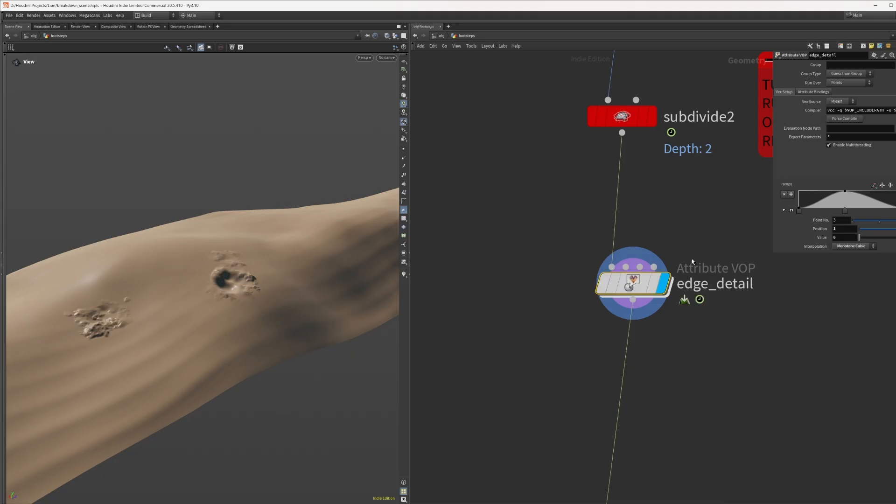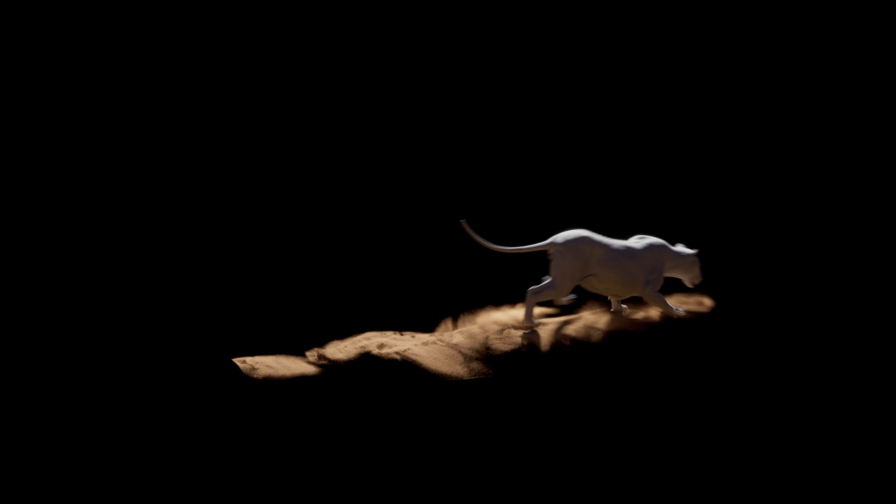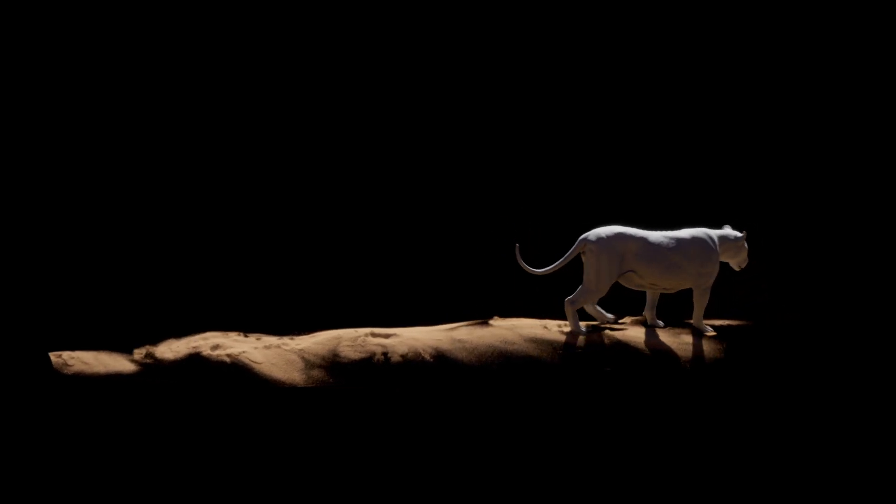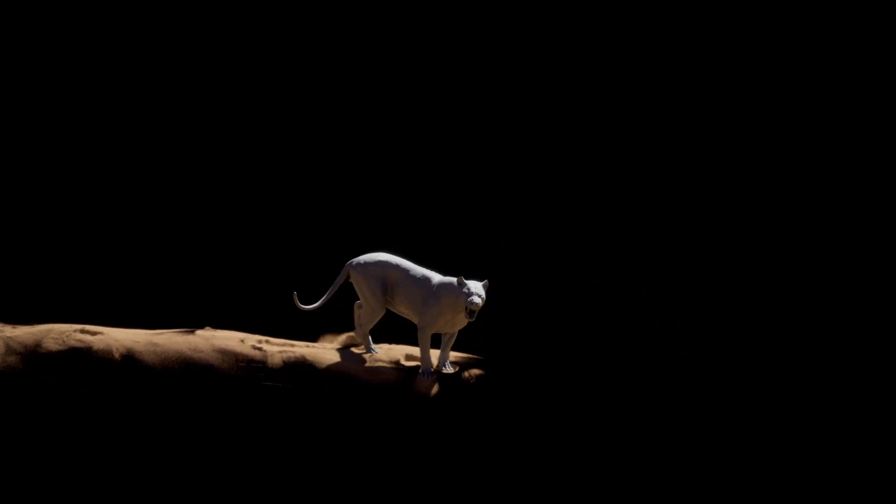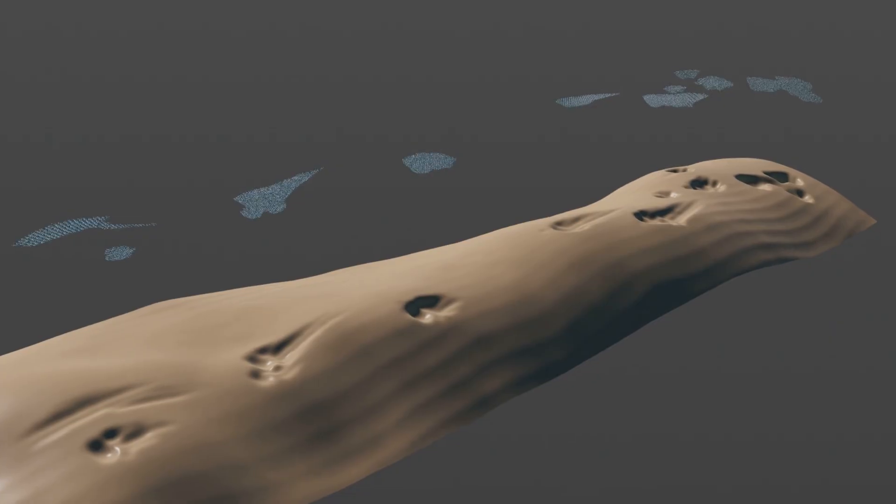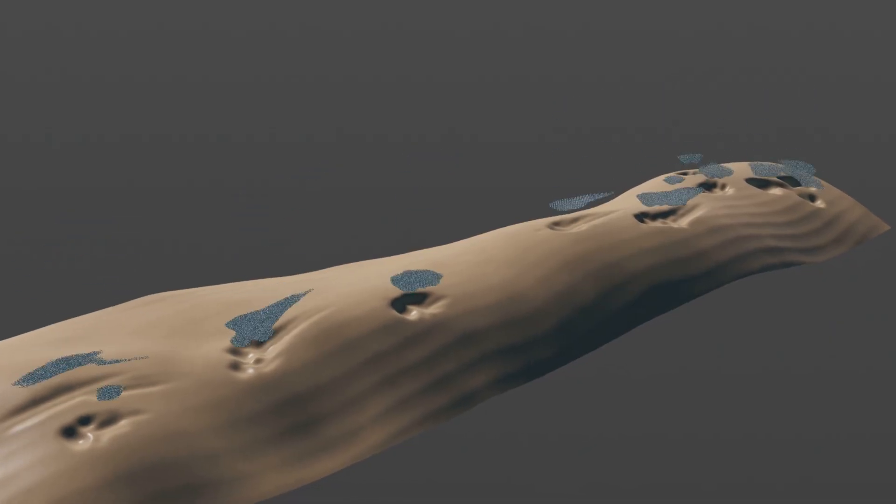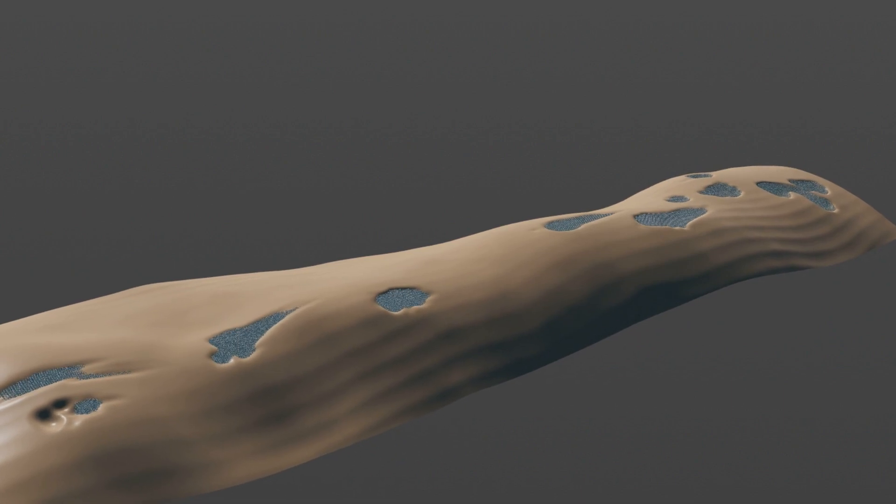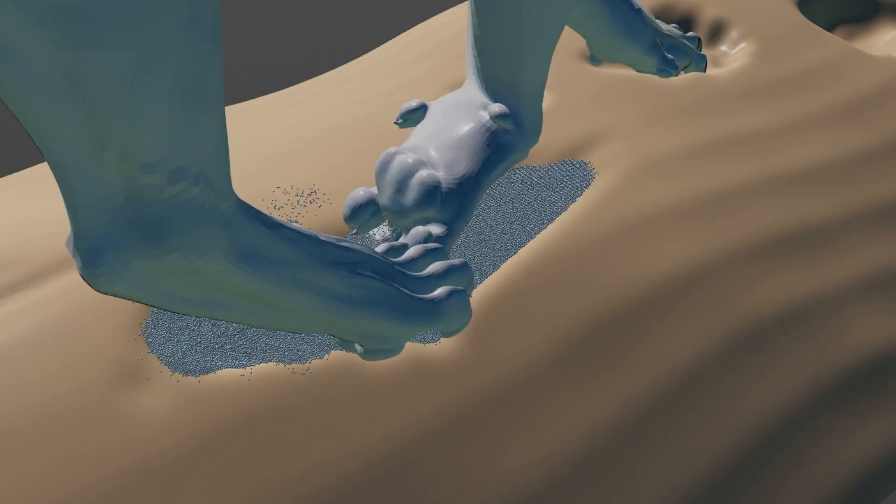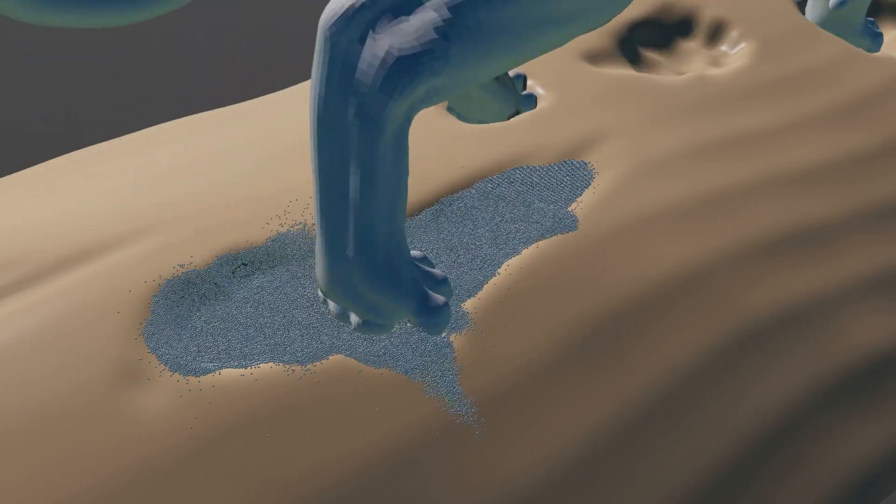And now for the fun part simulating actual sand grains. The idea is to fill each footstep with grain and let the lion step into it as the collider geometry.